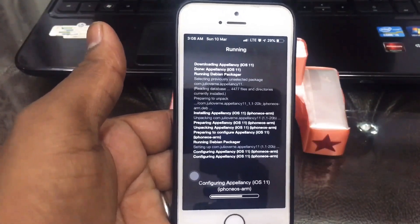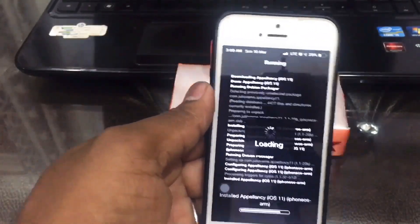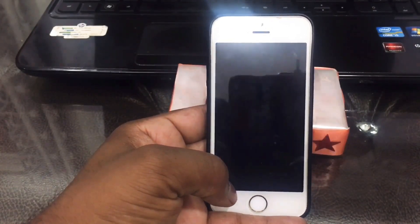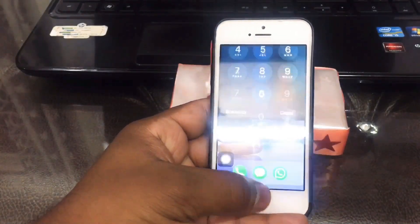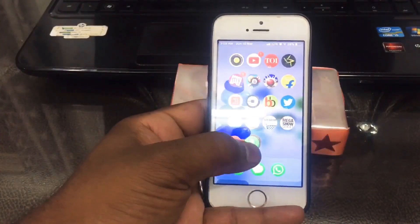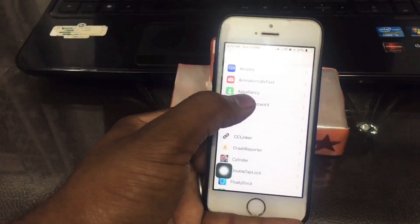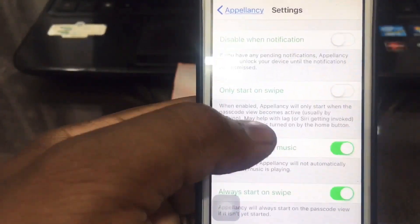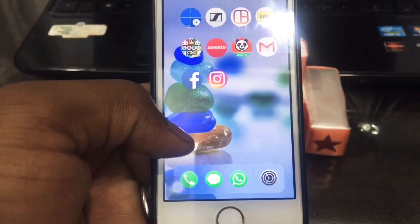This is what activates the whole Face ID feature. Once you install this tweak and you're done, go to Settings and search for the Apple NC tweak. Make sure it's enabled and check out the settings — I'll keep them as default.